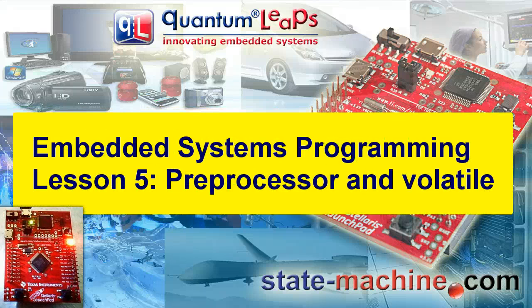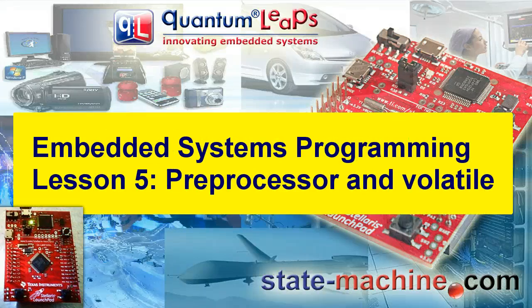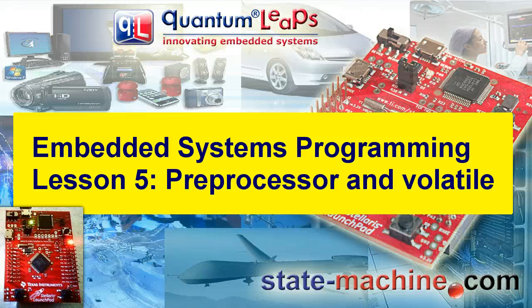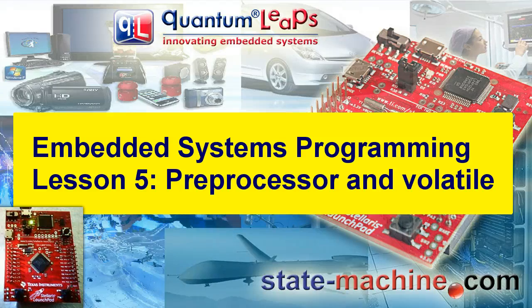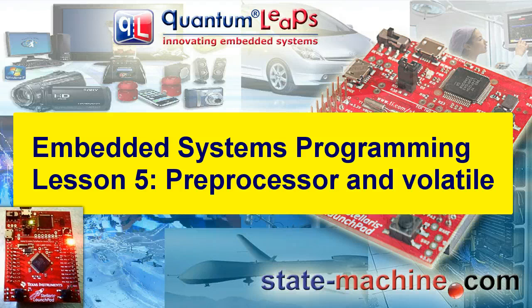Welcome to the Embedded Systems Programming course. My name is Miro Samek, and in this lesson I'll show you how to improve the Blinky program by using the C preprocessor and the volatile keyword.